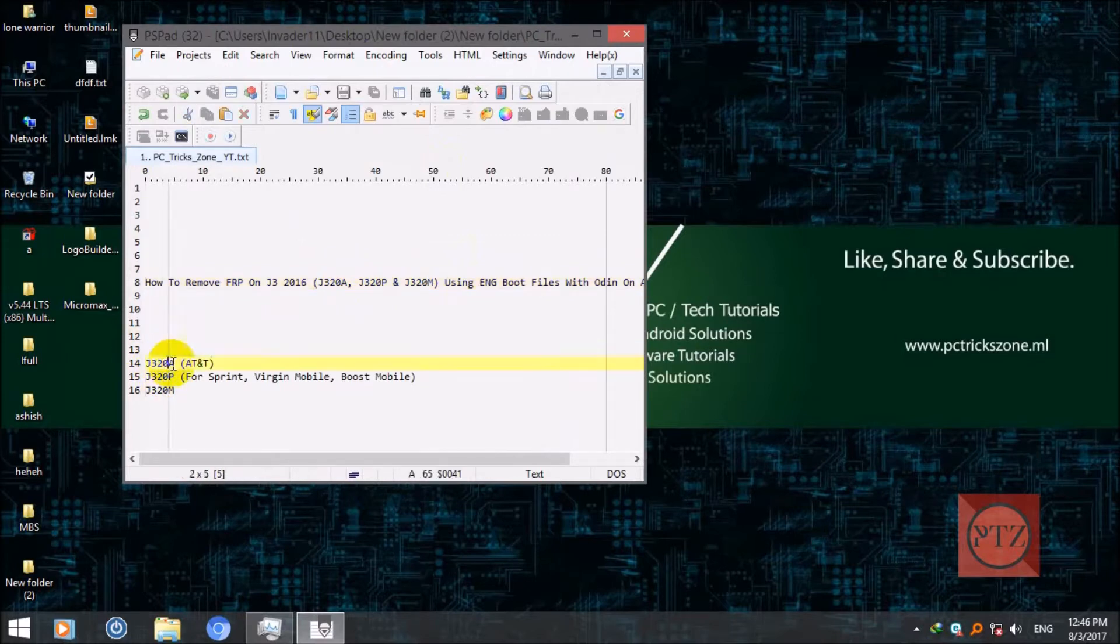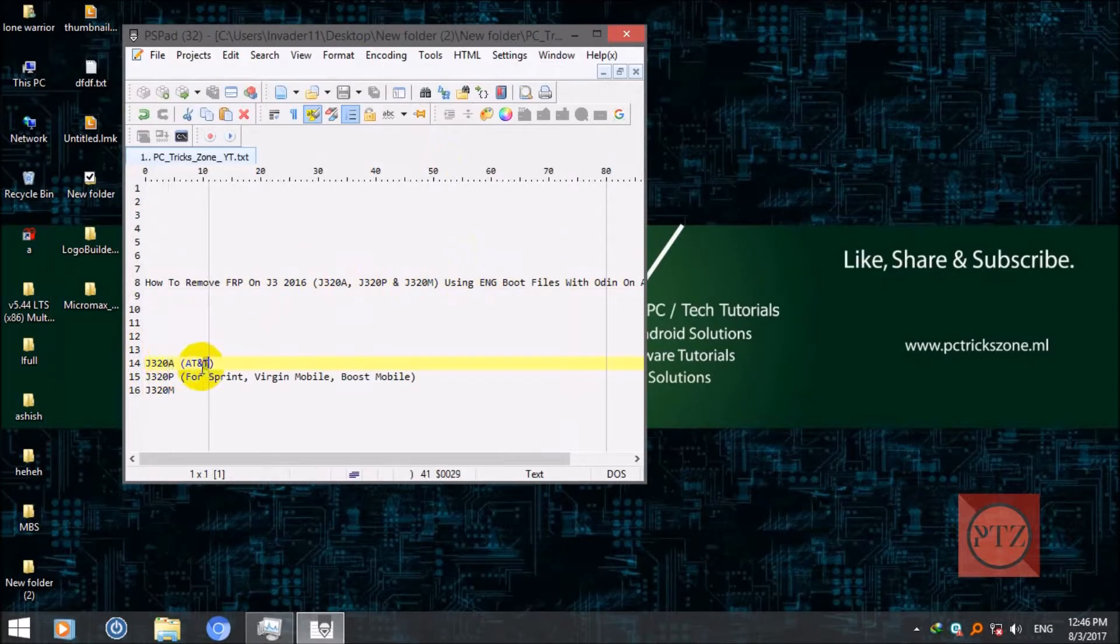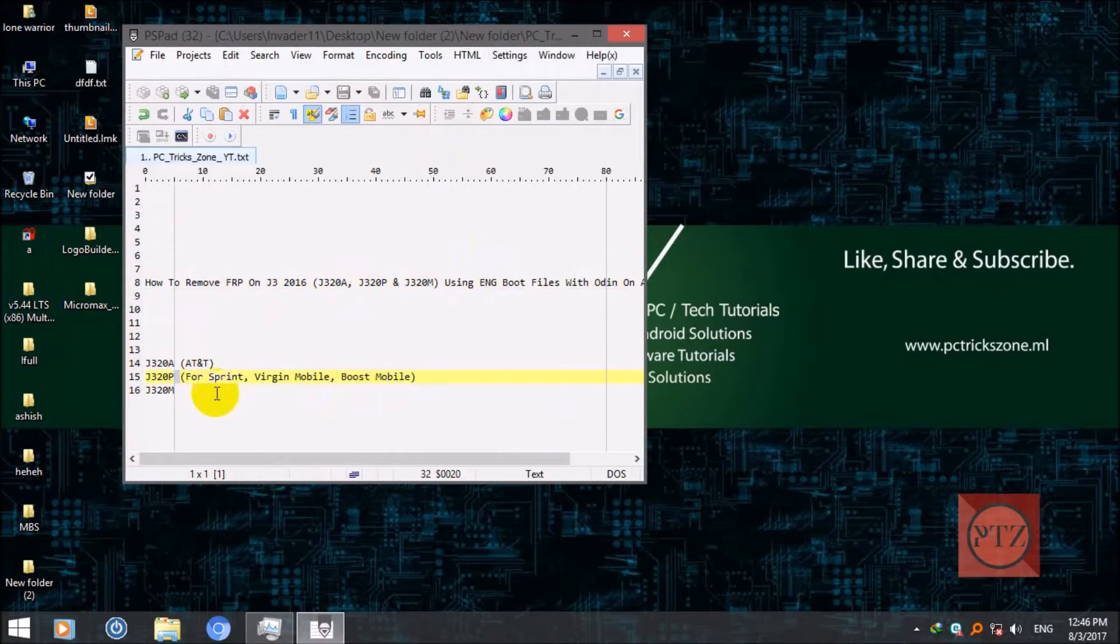J320A which is for AT&T, J320P for the Sprint version, Mobile and Boost Mobile, and J320M which is not from any carrier.